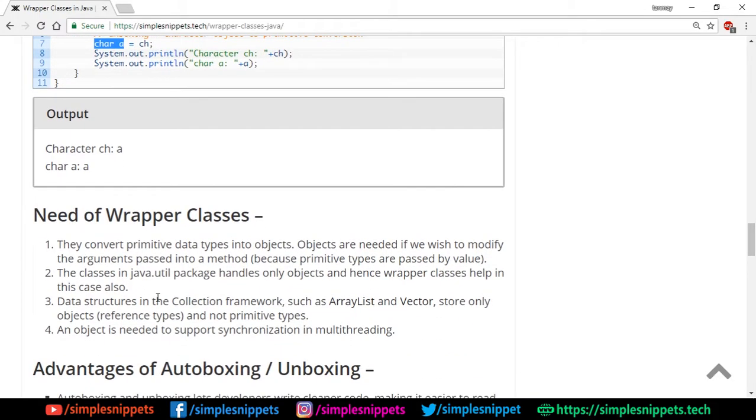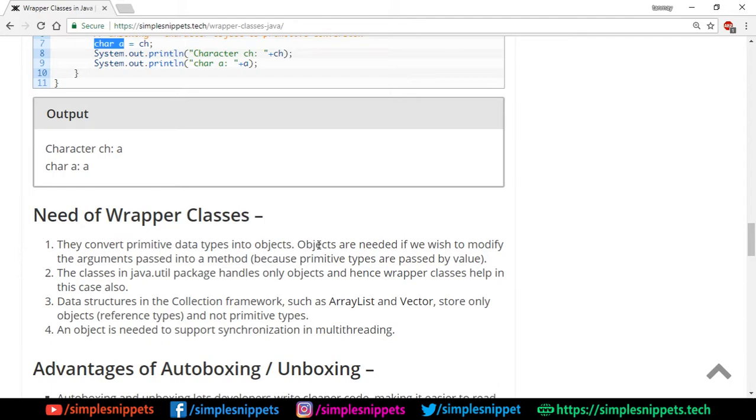Talking about the need of wrapper classes: they convert primitive data types into objects and vice versa. They help in autoboxing and unboxing. Objects are needed if you wish to modify the arguments passed into a method. Objects are needed if you wish to modify arguments passed in a method, and this is because primitive types are passed by value.